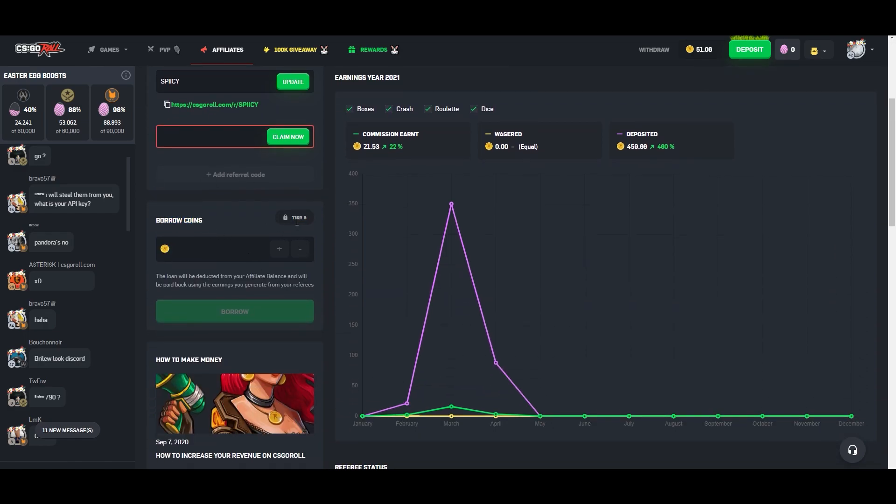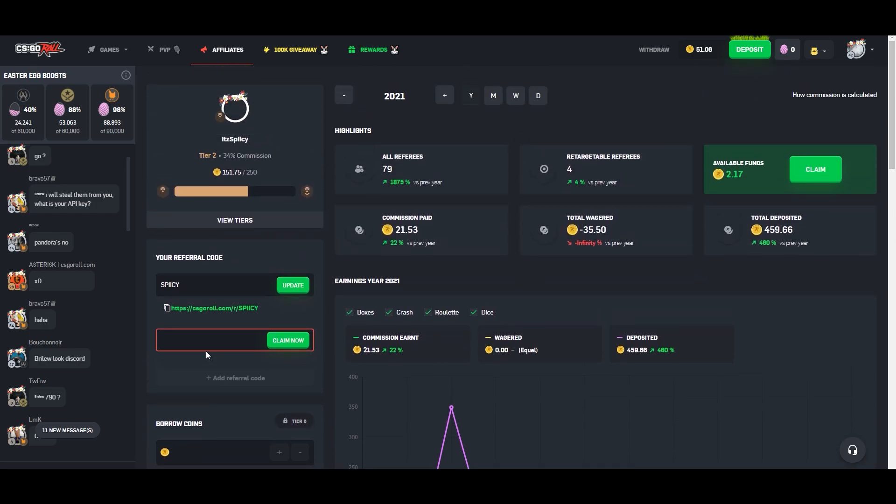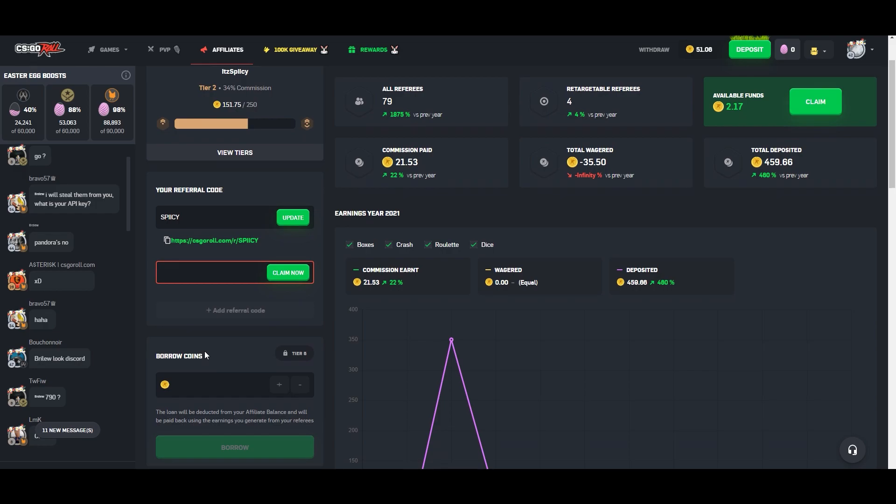But borrow coins. So like it says right here, tier five, you can start using that. And basically from how I understand it, when you reach that point, if you were to take out a hundred and you have zero available, you're going to have a negative amount in your available funds through your affiliates. So that means if you pull out a hundred coins, you have zero, you can be at negative a hundred and say someone bets and gets you like five coins in commission. That really just takes away from your negative. So you kind of are in debt, but there's no required payment, if that makes sense.